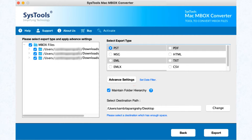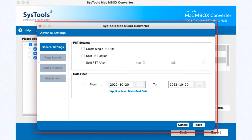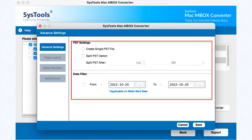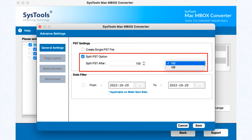I am proceeding with PST. Select the Maintain Folder Hierarchy option, then click on the Advanced Settings button. A panel pops up with a few options. The Create a Single PST File option creates one single file for all folders. The Split PST option allows you to split your data using the given options.